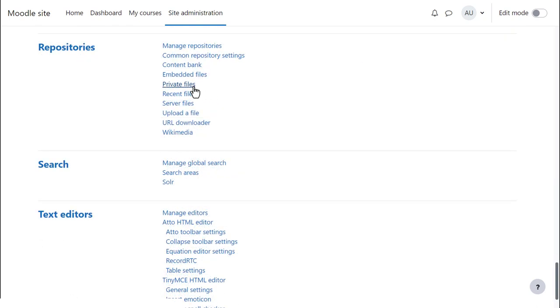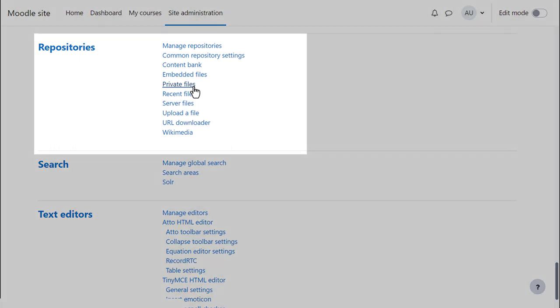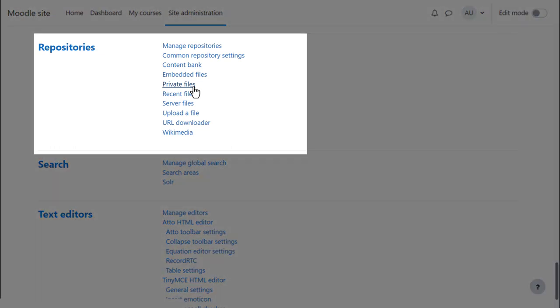Let's look at the main repositories here. Private files is a personal area for uploading and managing a set of files. Recent files gives quick access to your most recently accessed files if you want to use them again. Server files allows teachers to access uploaded files in courses where they teach.